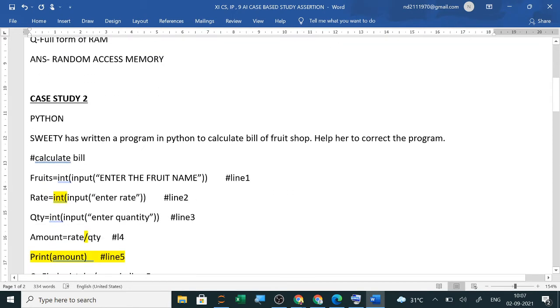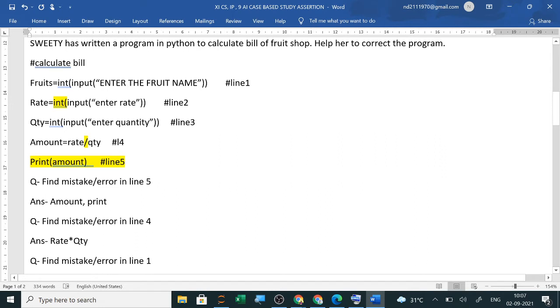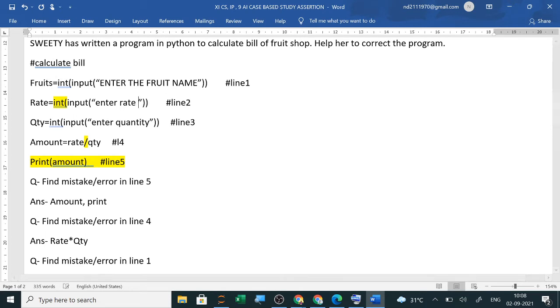Now Python based question is suppose they have given you any name here like anybody. Sweetie has written a program in Python to calculate bill of fruit shop. Help her to correct the program. Now she is writing the program for the first time. So here you can see to calculate the bill, fruit's name, she has taken rate of each fruit. She has taken, you can write enter rate of each fruit.